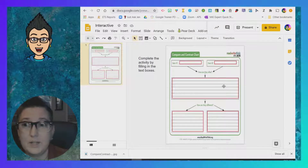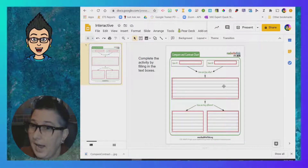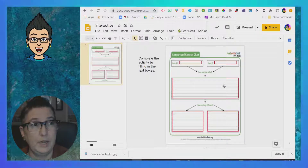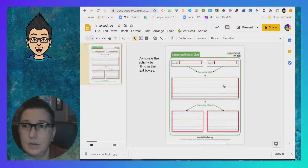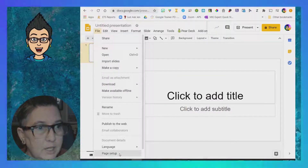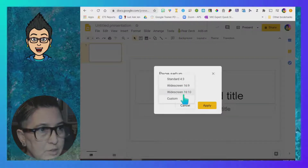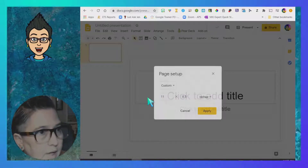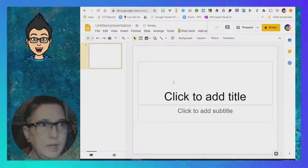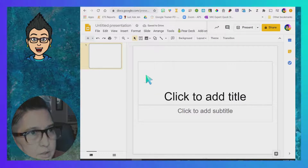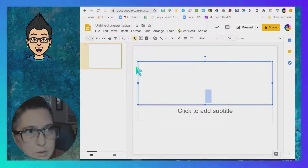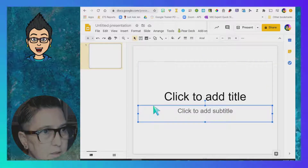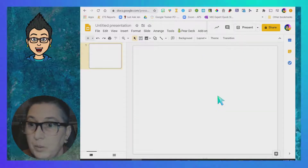That's how you can create an interactive activity using Google Slides — adding your PDF, converting it to an image, and uploading it as a background inside of Google Slides. Now I'm going to go to page setup on this next one and make sure it's set to eleven by eight and a half, so it's in landscape mode, which will work for a standard piece of paper.